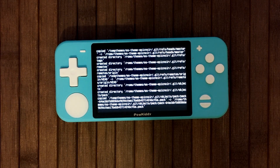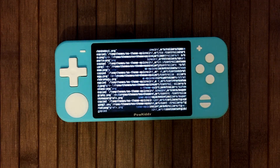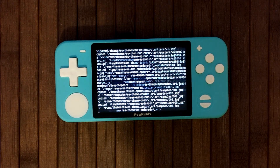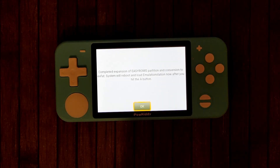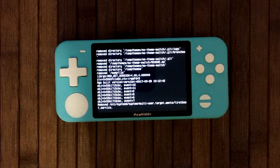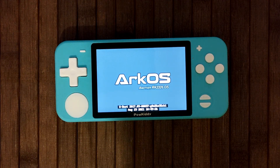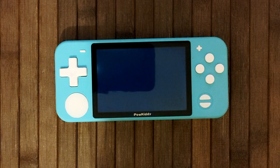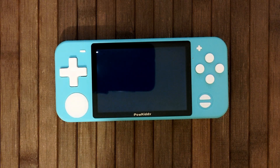Your entire system is on the SD card, so you can just buy a new SD card and start over — it's really not a big deal. You'll see it says 'Completed expansion of EasyROMs partition and conversion of XFAT. Will reboot and load into EmulationStation after you press the A button.' Press A and it boots back into ArcOS. That's all you need to do — the image write took about 20 minutes.